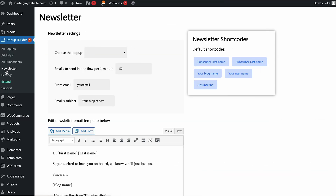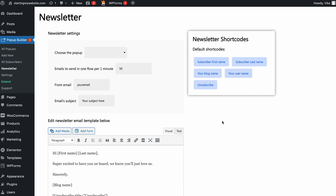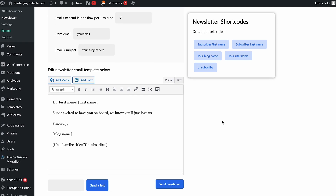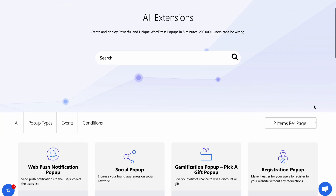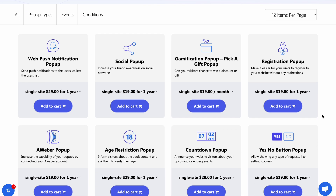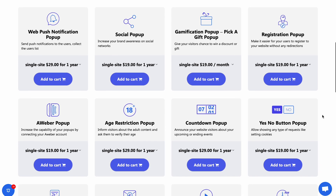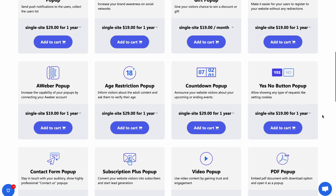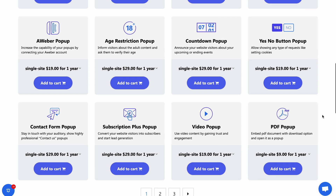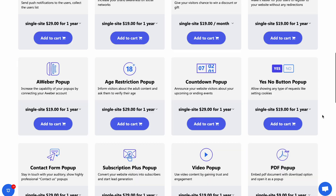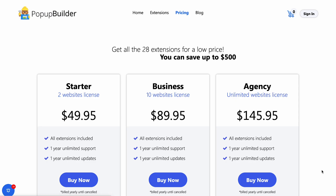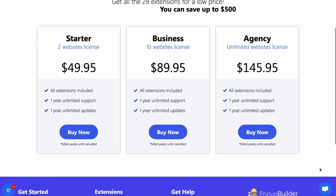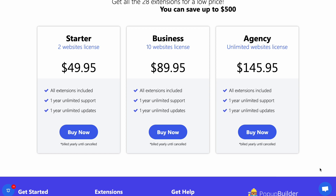You can also easily create newsletters and manage your subscribers directly from the Popup Builder plugin settings. Even though Popup Builder is free, this plugin offers premium extensions from $9 to $29 per year, or you can grab one of its pro plans that include all premium extensions.